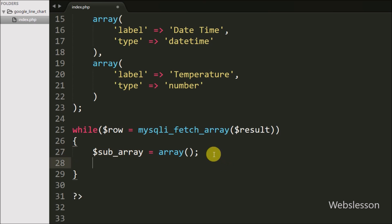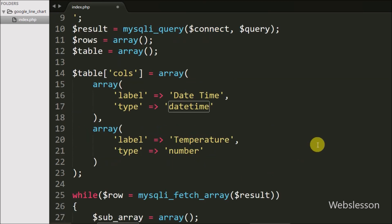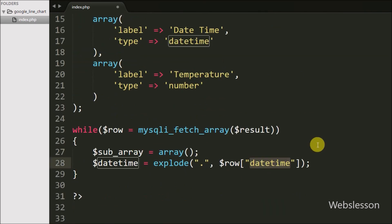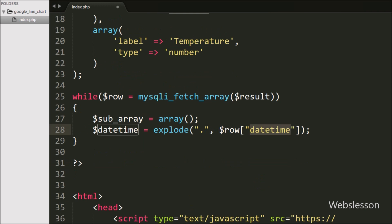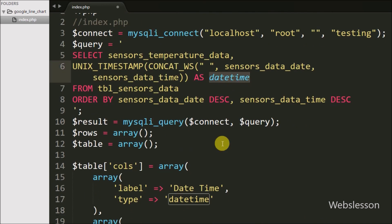Then we write $datetime = explode('.', $row['datetime']). This function splits the value at the dot because the UNIX_TIMESTAMP function returns seconds with three zeros after the dot, so we use explode to get just the seconds as a number.